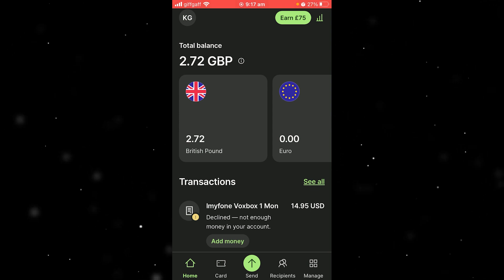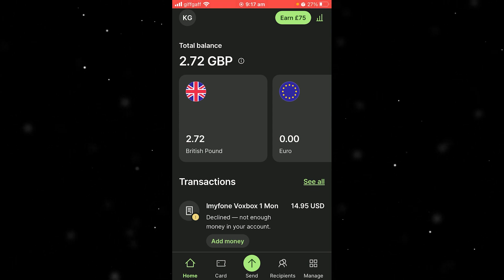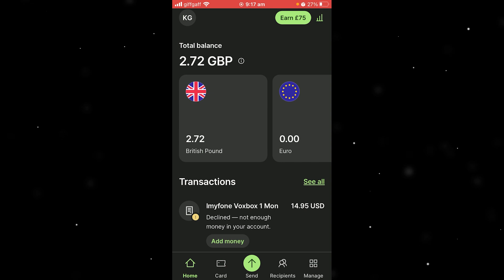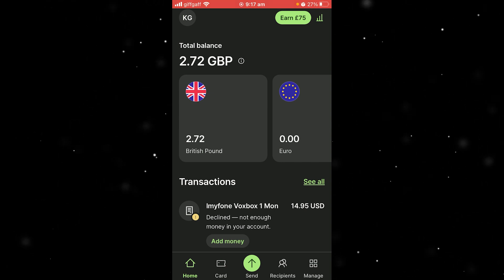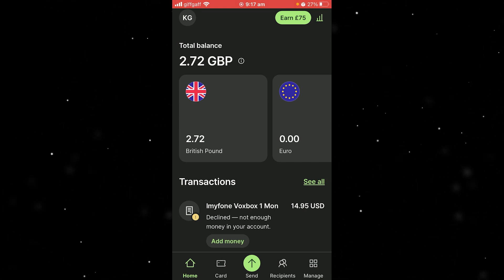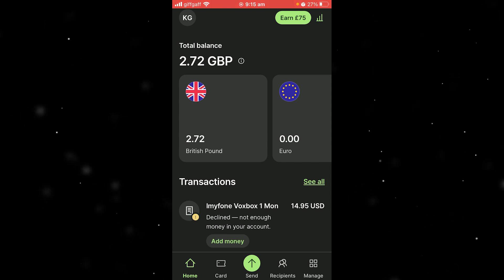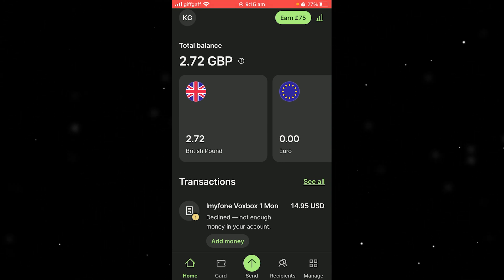The first thing we want to do is log into our device which we want to be our trusted device. I've already got it set up on this phone, but let's just say this was a brand new device and I was setting it up on here. We want to head into the top left corner where we can see our initials.